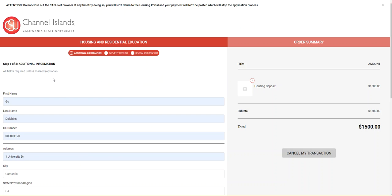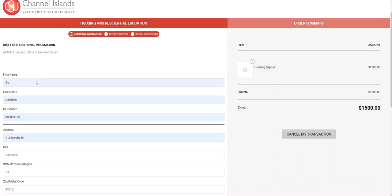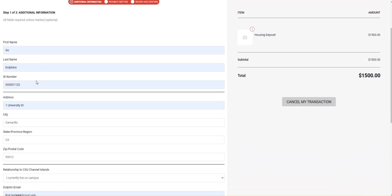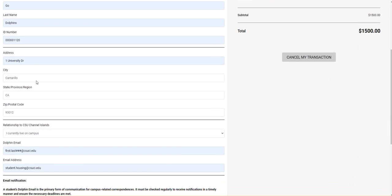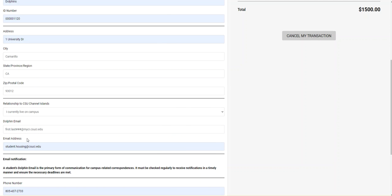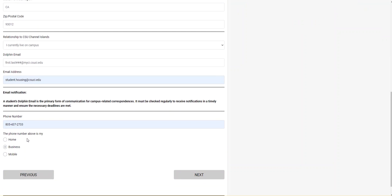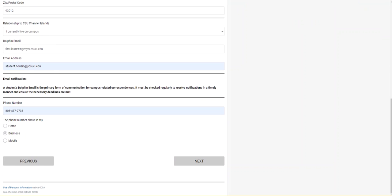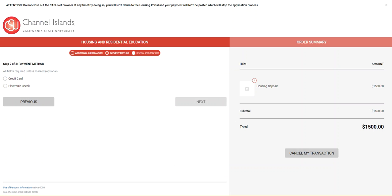These steps are the same as the application fee, so step one is additional information: your name, ID number, address, relationship to CI, your dolphin email, which is your first dot last three digits at myci.csuci.edu.